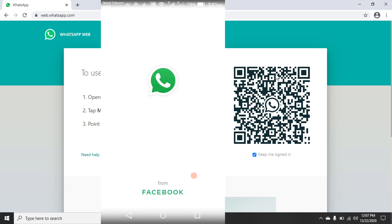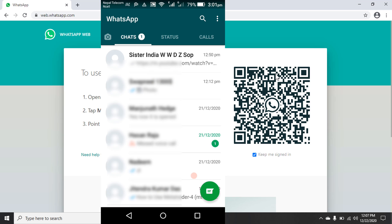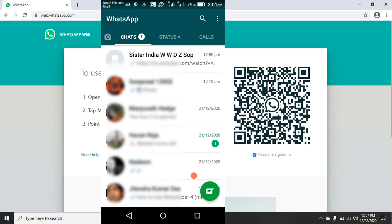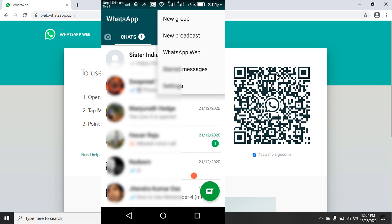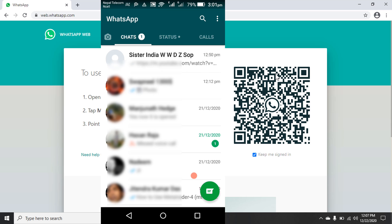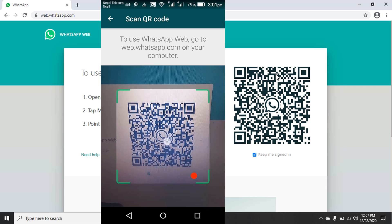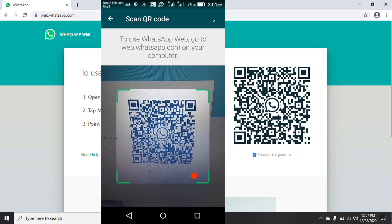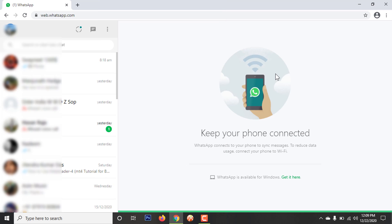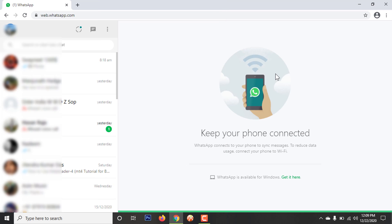After opening WhatsApp on your phone, you can see three dots on the right side — click on it. Click on WhatsApp Web. You can see the scanner appearing here. Scan the QR code. This is how you can connect your WhatsApp on your laptop or PC.